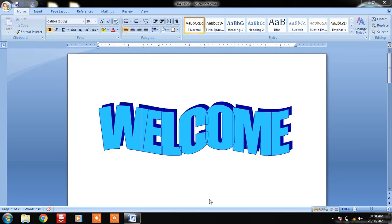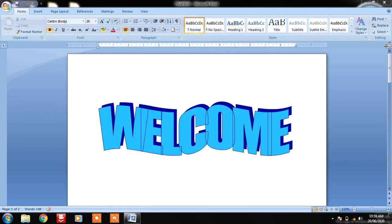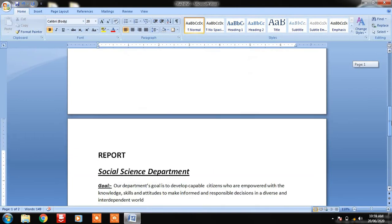Hello everyone, welcome back to my YouTube channel with a new series 'Learn Computer.' In the last video I told you about MS Word, the Home tab, and we covered the Font menu. Now we are moving to the next topic, that is Paragraph — this box you can see in front of you is about paragraph settings.